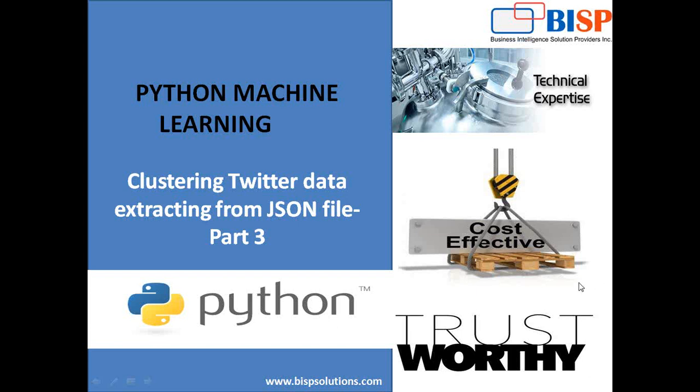This is my third and last part for the video series which we started a few days back. In previous parts we saw how to extract data from Twitter, store the data into MongoDB, export from MongoDB to JSON, and read that JSON file using Python.